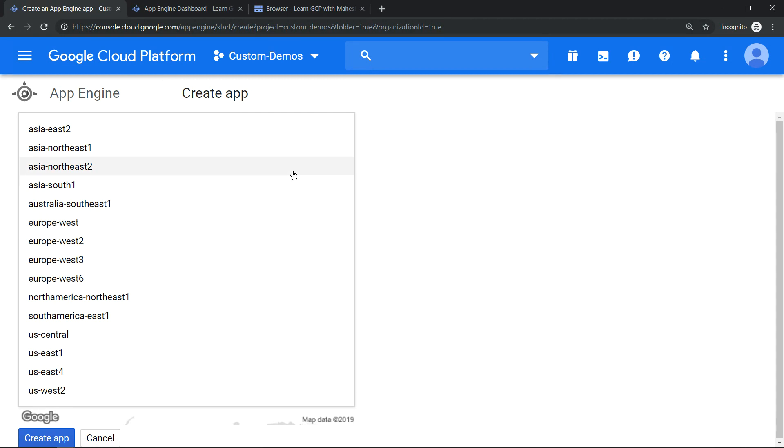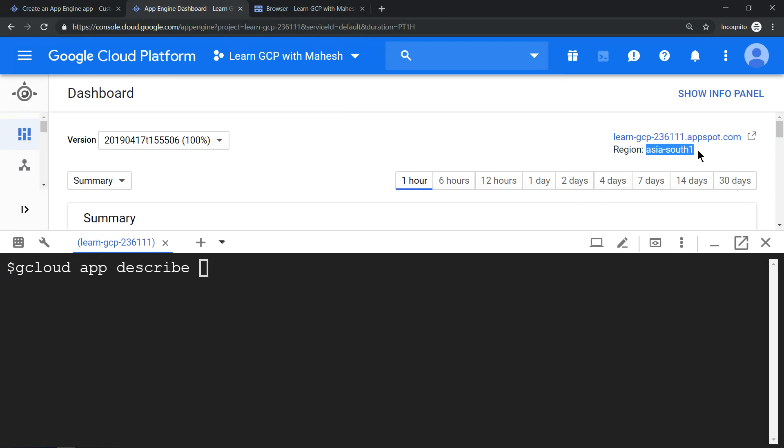When you select a region, your datastore region is automatically set to the same region. App Engine and datastore go hand in hand. Next important feature is after you select the region of your App Engine, this cannot be changed. In my example, I have selected the region as Mumbai. This cannot be changed for the entire project.